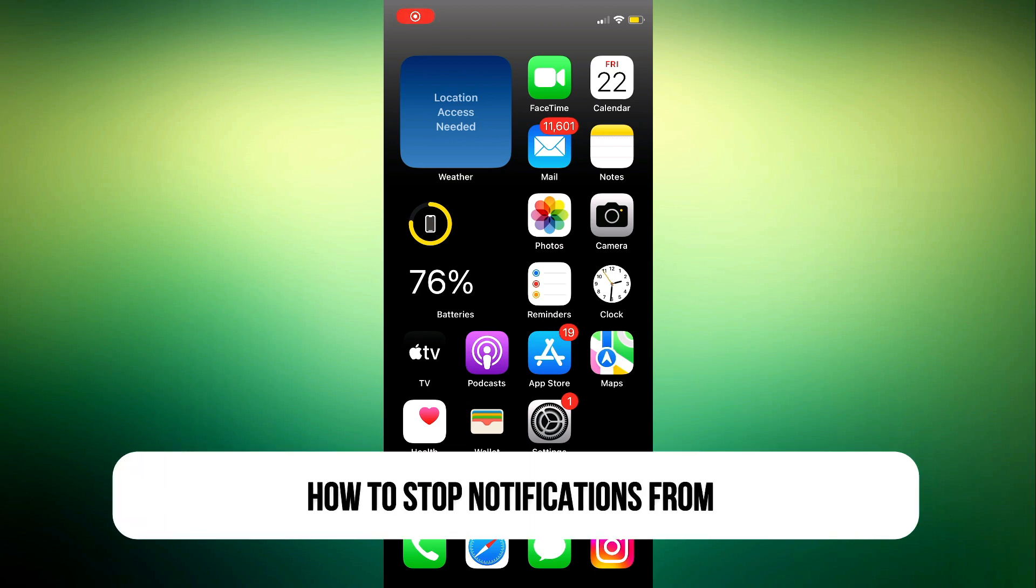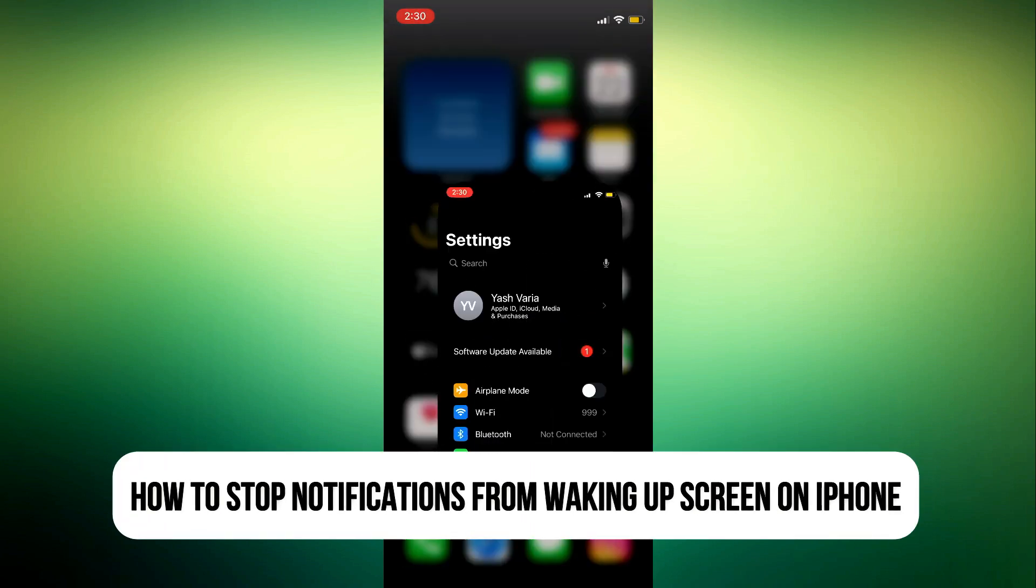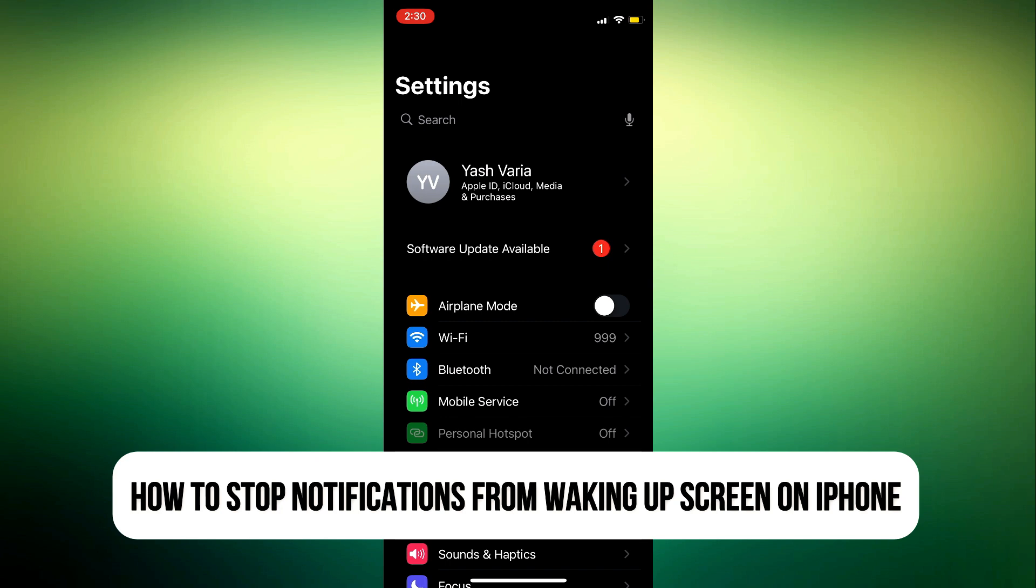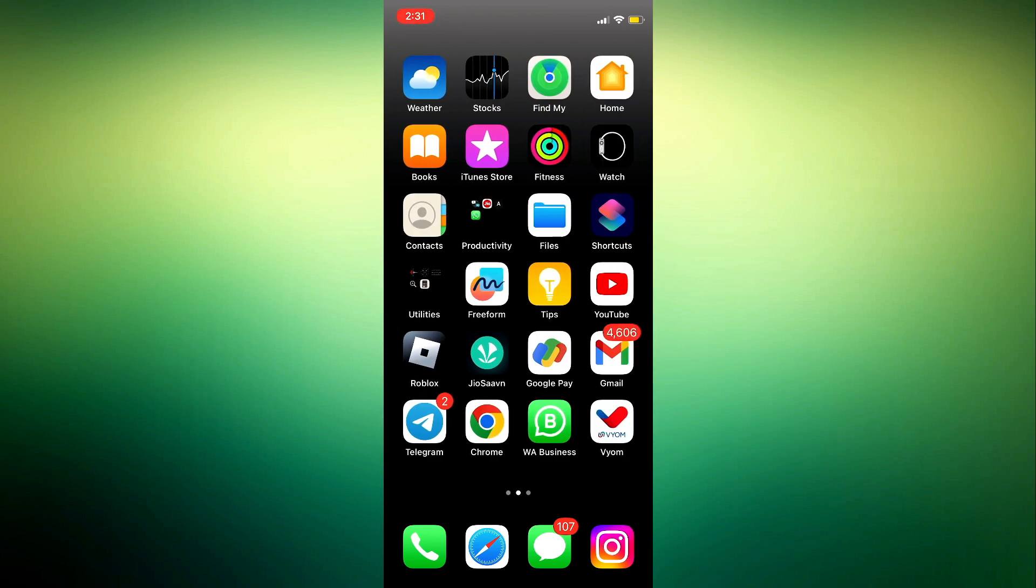Hey guys, in today's video I'm going to show you how to stop notifications from waking the lock screen on iPhone. If you notice that anytime your iPhone screen is off and you receive a notification on some apps or any app on your iPhone, the screen is going to turn back on.